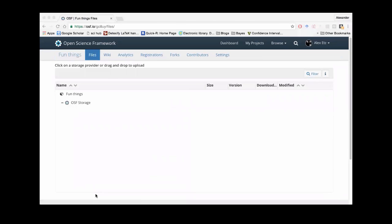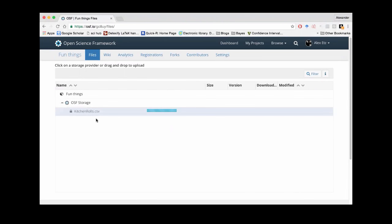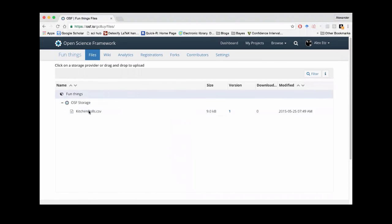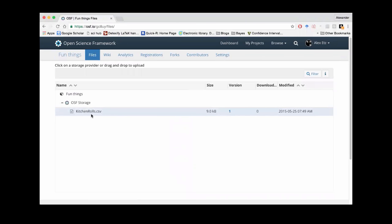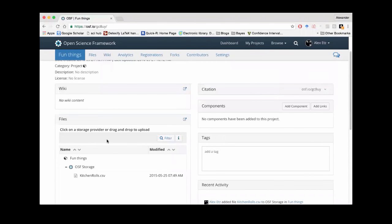I'm going to go into the files tab and drag in our dataset — kitchen rolls dot CSV. You should be able to see there's now a CSV file loaded into our OSF page. If we go back to the home page, we can see the kitchen rolls file. Now our dataset is on there.